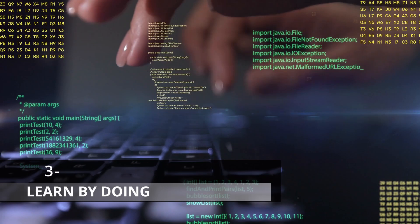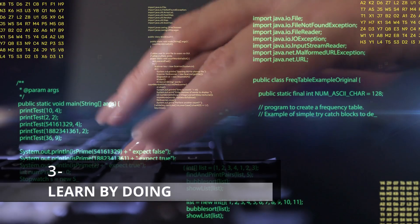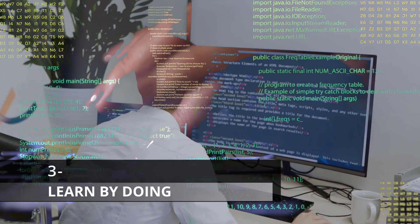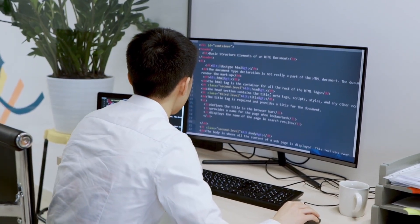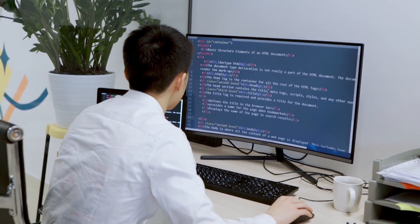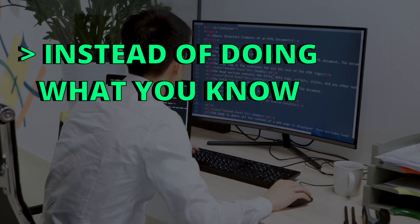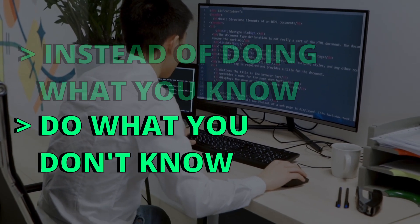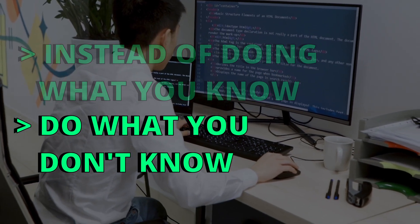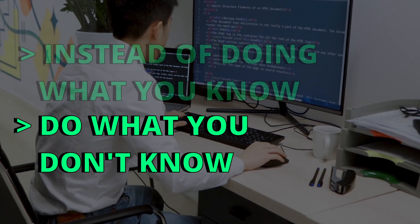This tip is a follow-up of the previous tip. Sometimes you learn by doing, by working on a project or on a complex LeetCode exercise, for example. Instead of doing what you know, do what you don't know, because this will allow you to learn new concepts and challenge yourself.